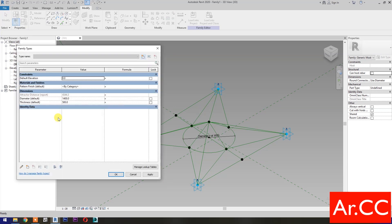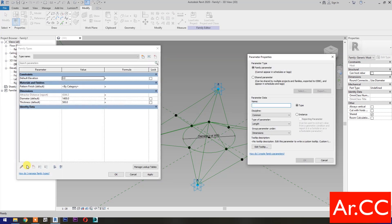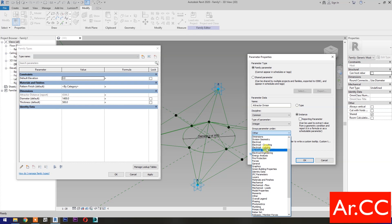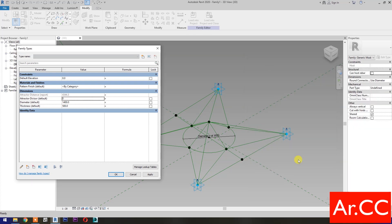Go to Family Types. Select New Parameter. Select Instance. Name it Attractor Divisor. Type of Parameter, select Integer. Let's group it under Dimensions. OK. Change the Attractor Divisor value to 10. And let's link the Diameter parameter to the Attractor by adding the formula: Attractor Distance over Attractor Divisor.